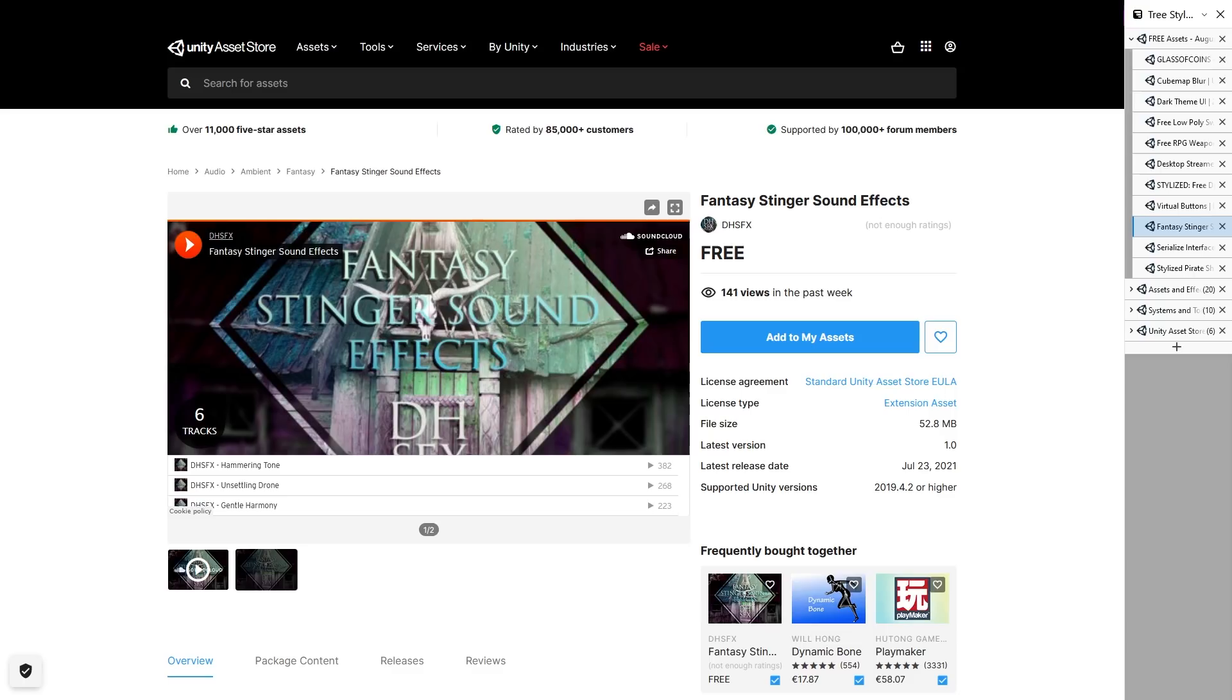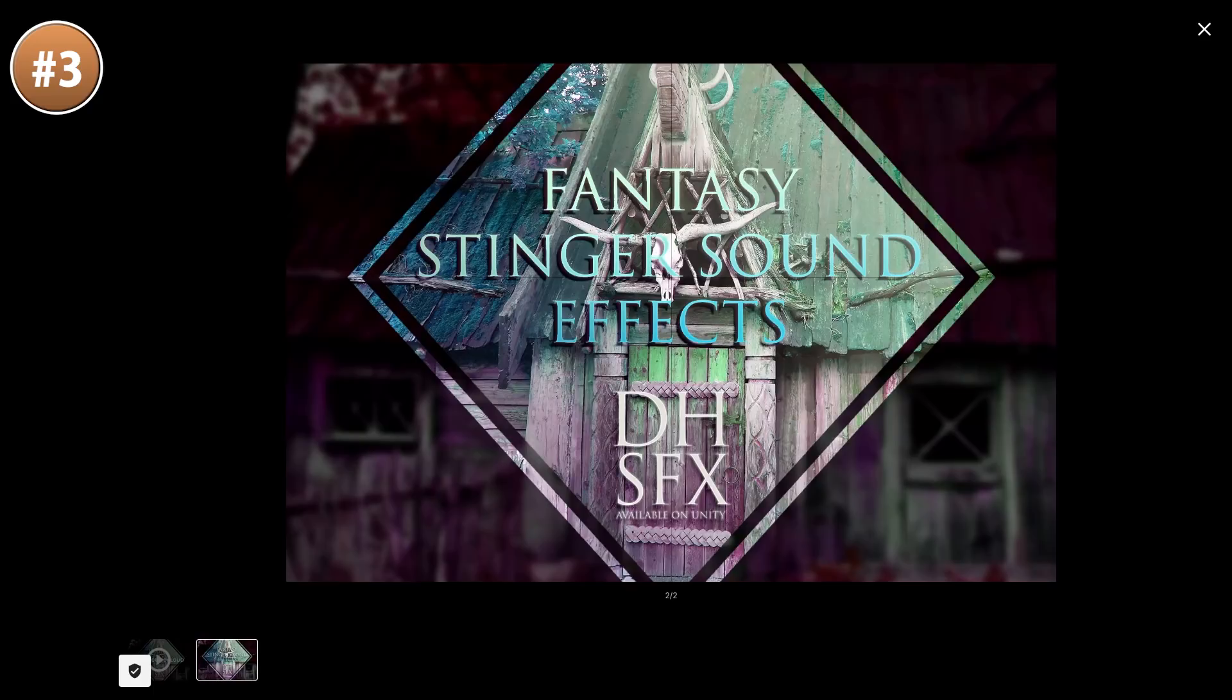For some sound effects, here is the Fantasy Stinger SFX pack. Features 40 interesting sounds. Some of them are very mysterious, others very gentle, others very scary. So put a bunch of these when some events happen in your fantasy game and really make it stand out.